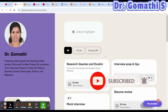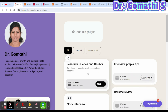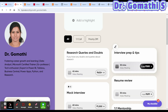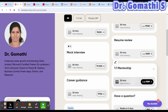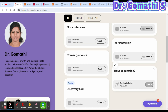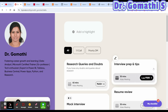If you have any other queries related to your research — like how to start with research, how to find the perfect research problem, interview preparation, resume review, mock interviews, career guidance, or one-to-one mentorship — please don't hesitate to book a call with me. The link is available in the description.